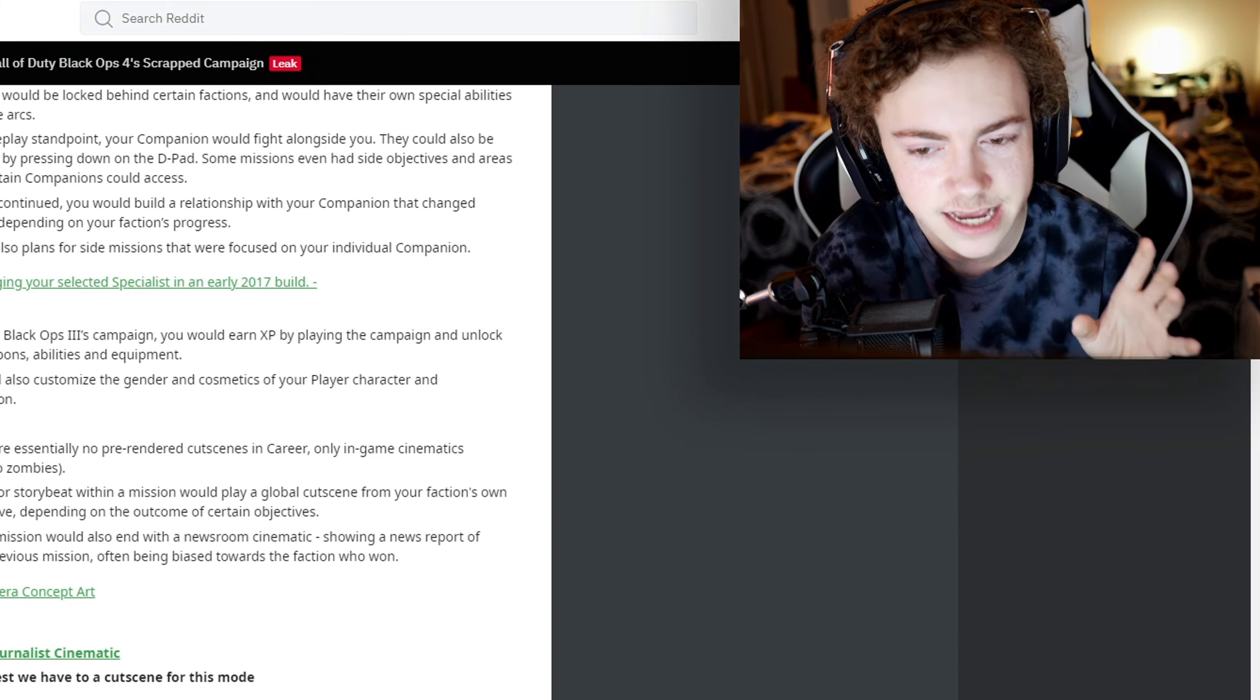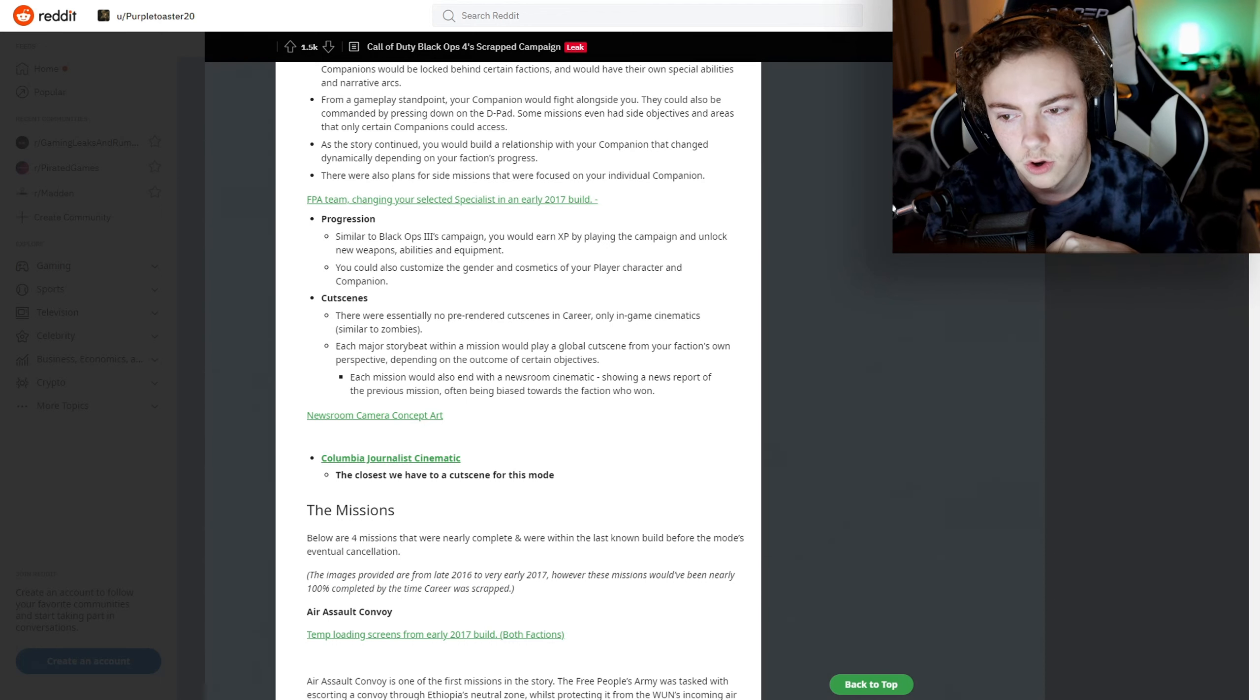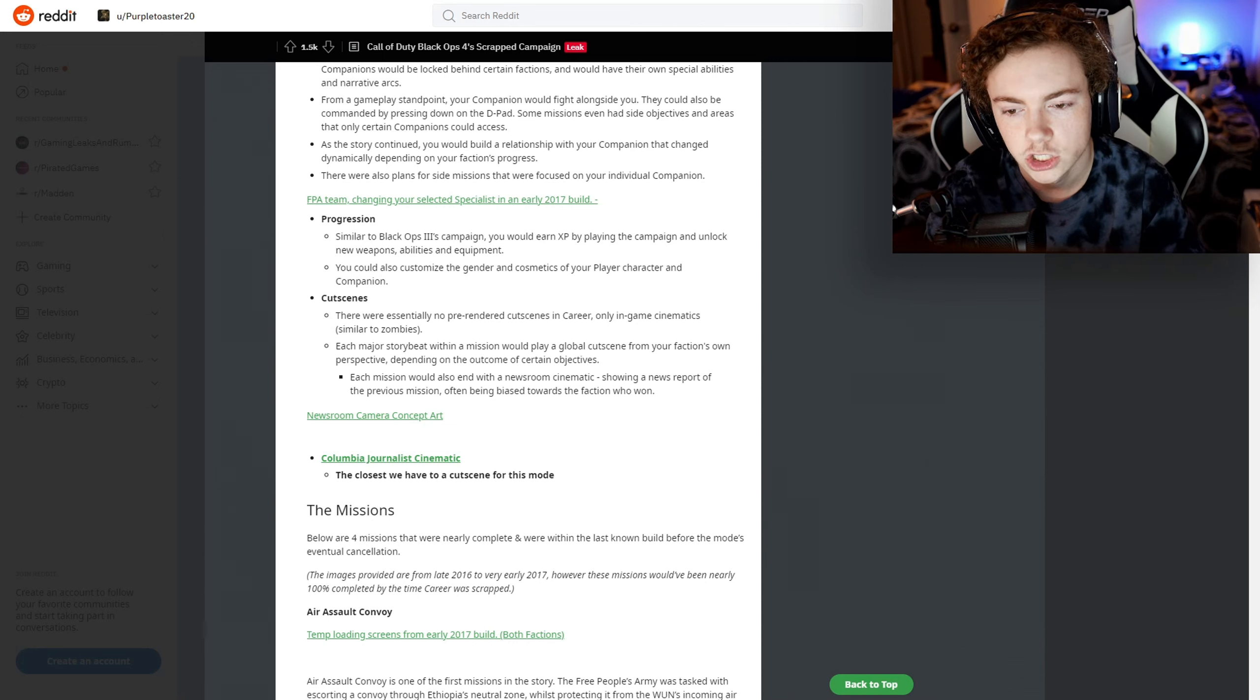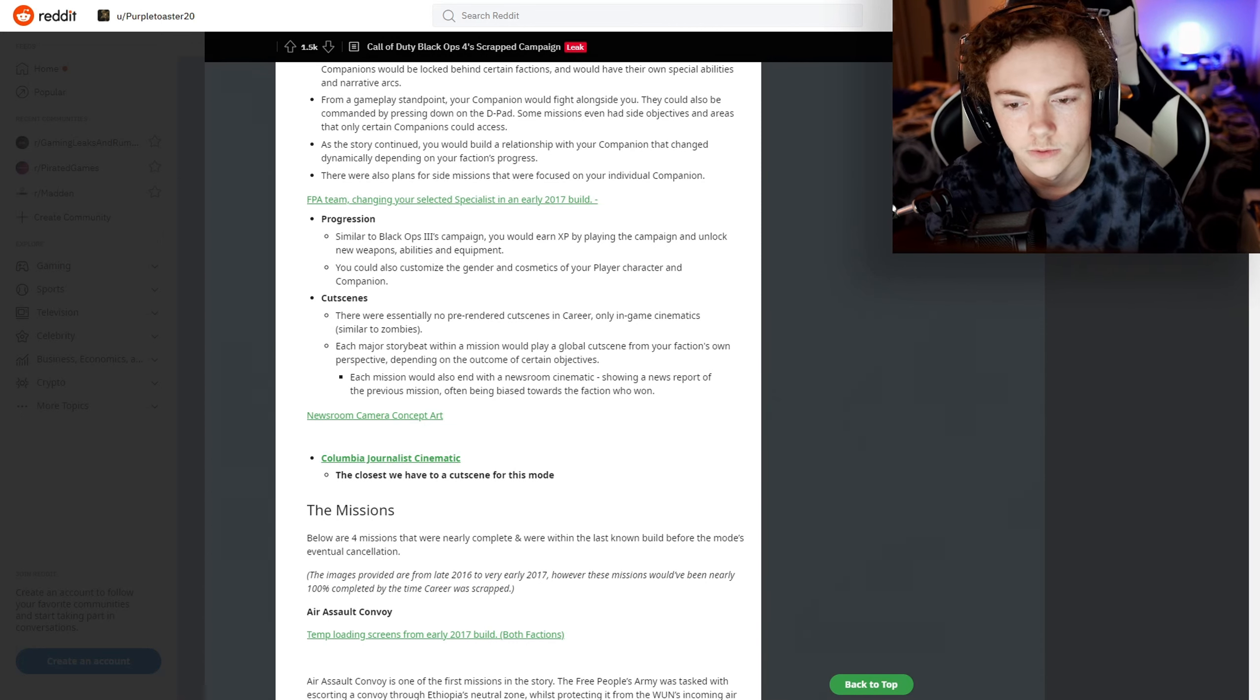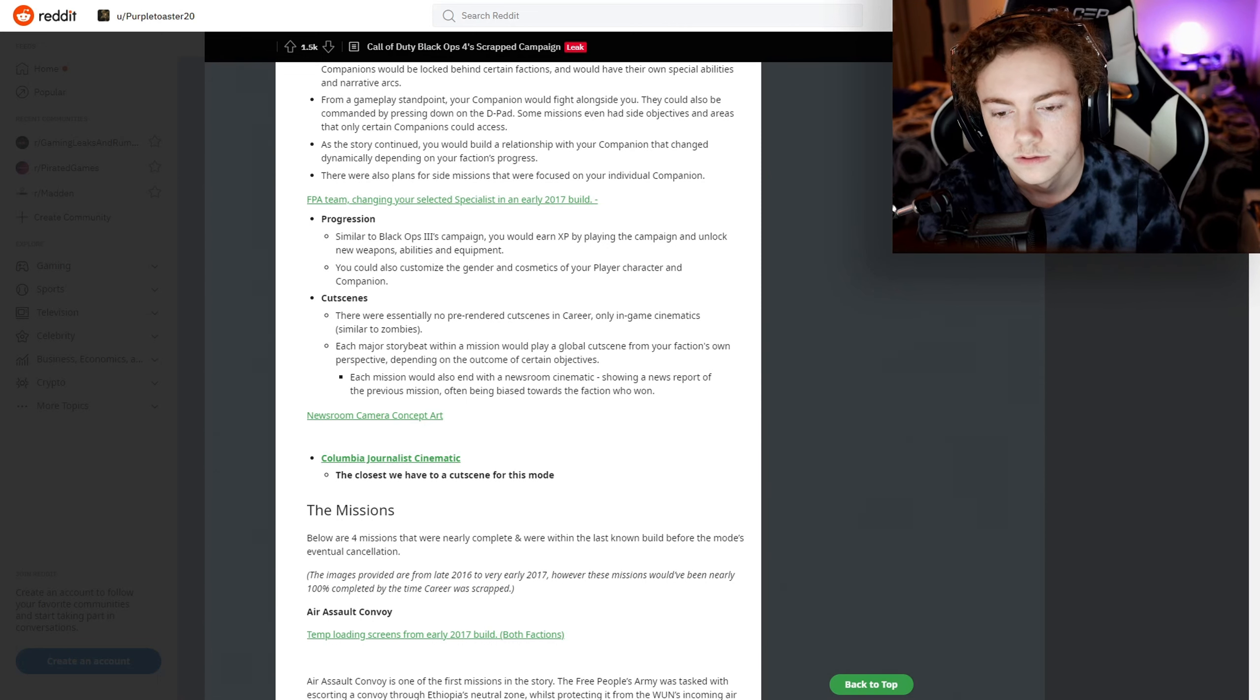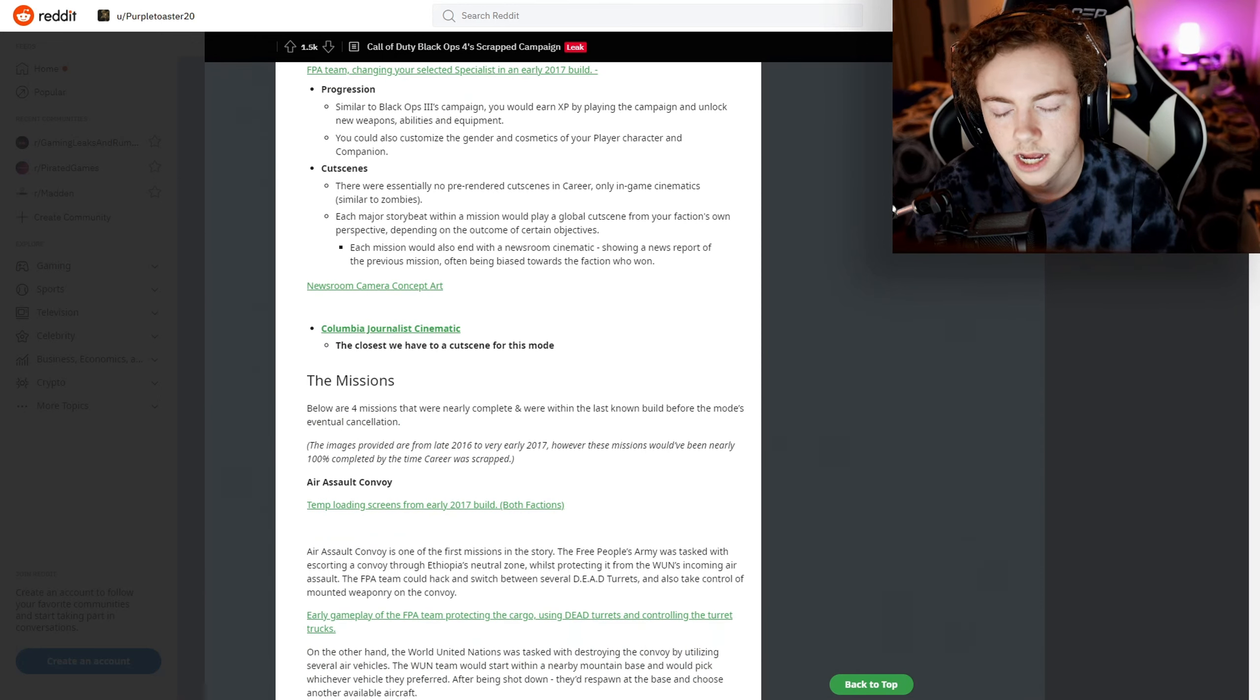Cutscenes - there are essentially no pre-rendered cutscenes in Career, only in-game cinematics similar to Zombies. Each major story beat within a mission would play a global cutscene from your faction's own perspective depending on the outcome of certain objectives. Each mission would also end with a newsroom cinematic showing a news report of the previous mission, often being biased towards the faction who won. That's really cool.